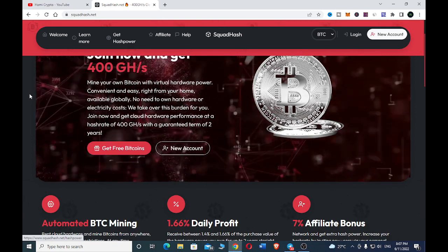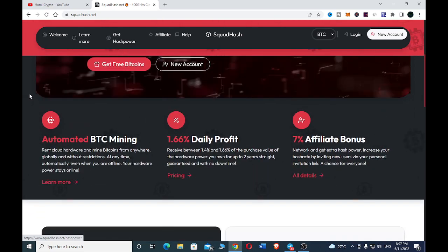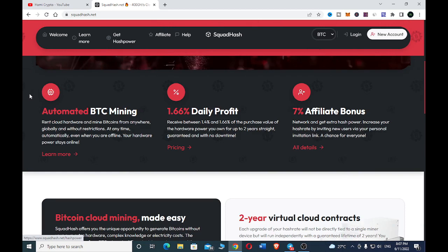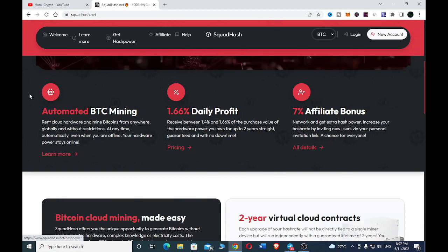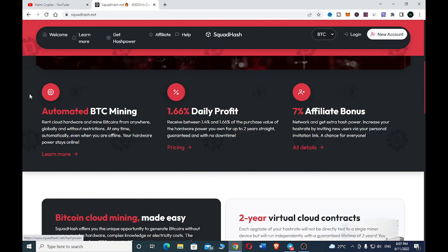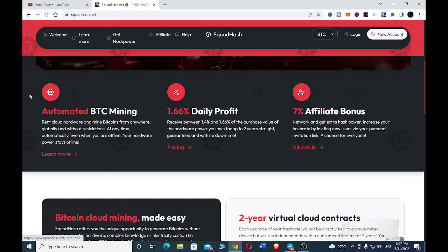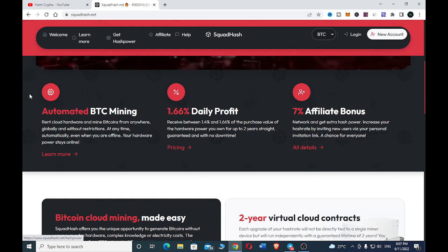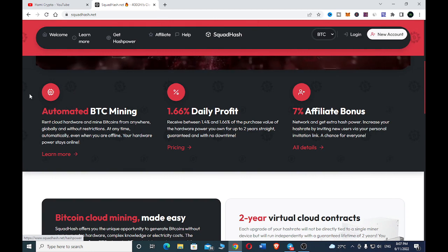Scrolling down here, we have automated BTC mining. Rent cloud hardware and mine bitcoin from everywhere globally, at any time, automatically even when you are offline. You can receive between 1.5 percent and 1.66 percent of the purchasing value of the hardware power you own for up to two years straight with no downtime.